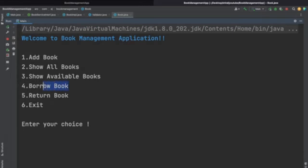The fourth option is to borrow the book. If a user wants to borrow a book they enter choice 4 and it will ask for the book ID. As soon as you borrow the book, no other user can borrow the same book, so the status of that book becomes 'not available'. When you return the book the status becomes available again for any other user.